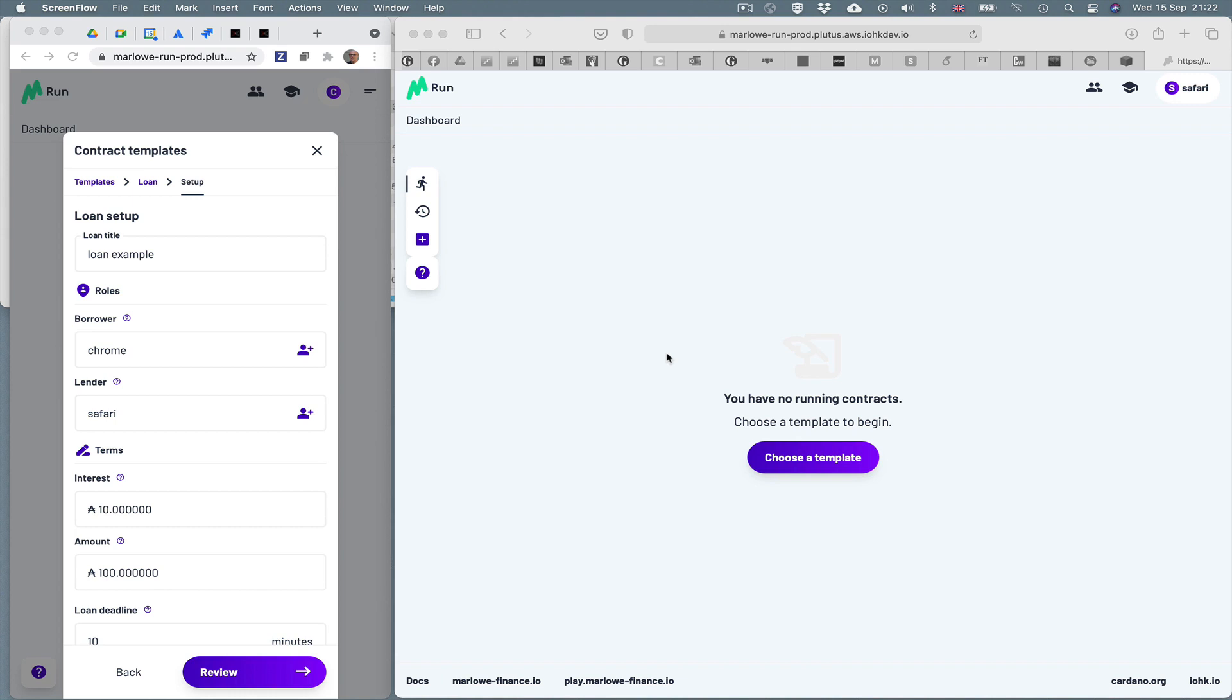On the left hand side I'm running Marlowe Run in Chrome, on the right hand side in Safari. So these are two separate browsers connecting via the Marlowe Run server.